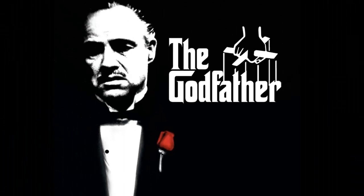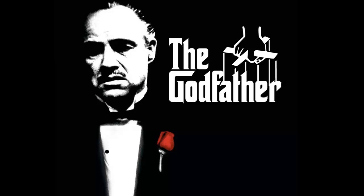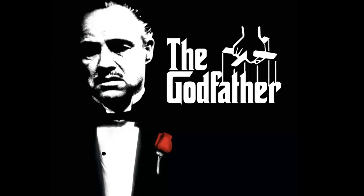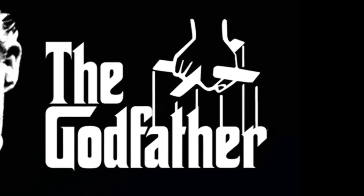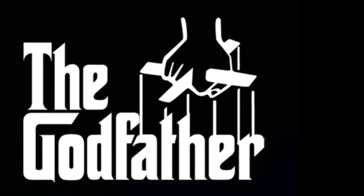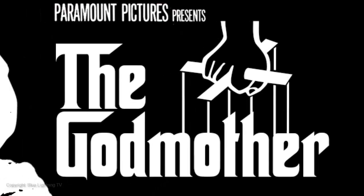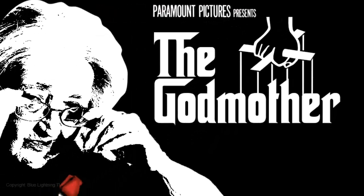Hi. This is Marty from Blue Lightning TV. I'm going to show you how to quickly recreate the iconic Godfather movie poster with your own text and person.